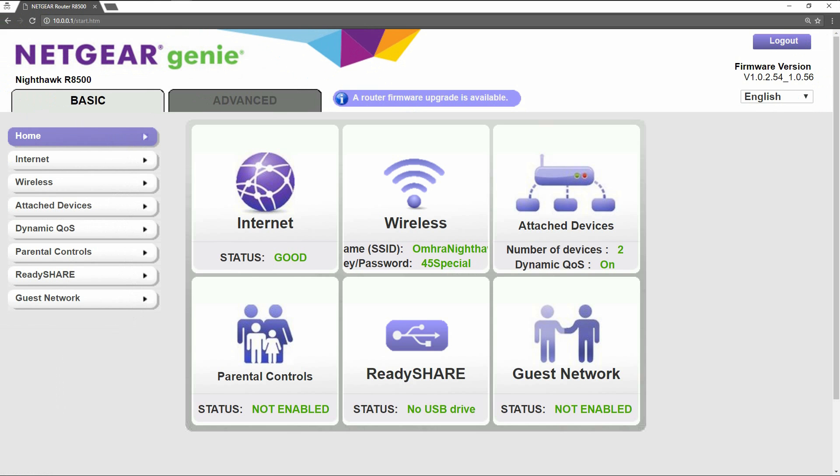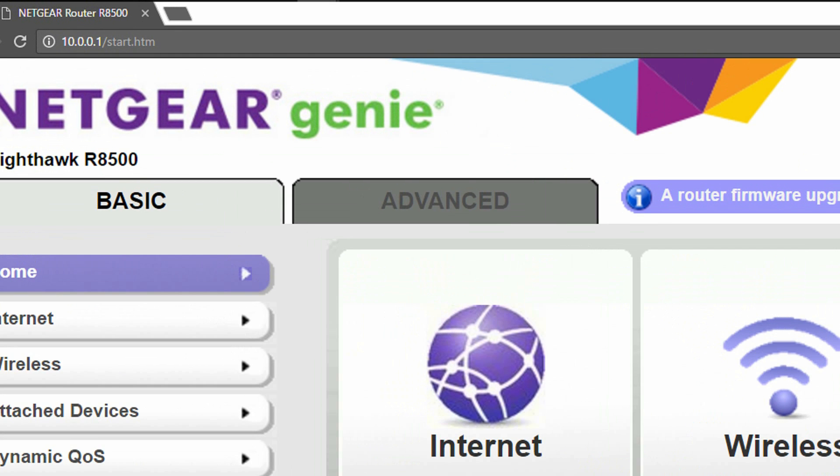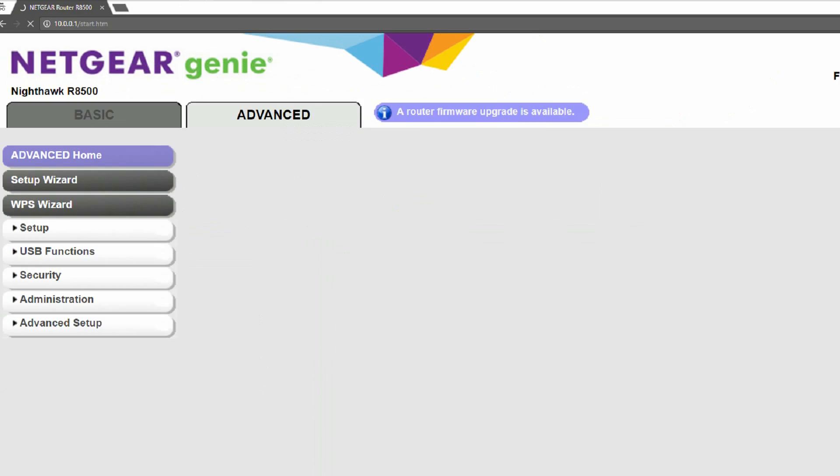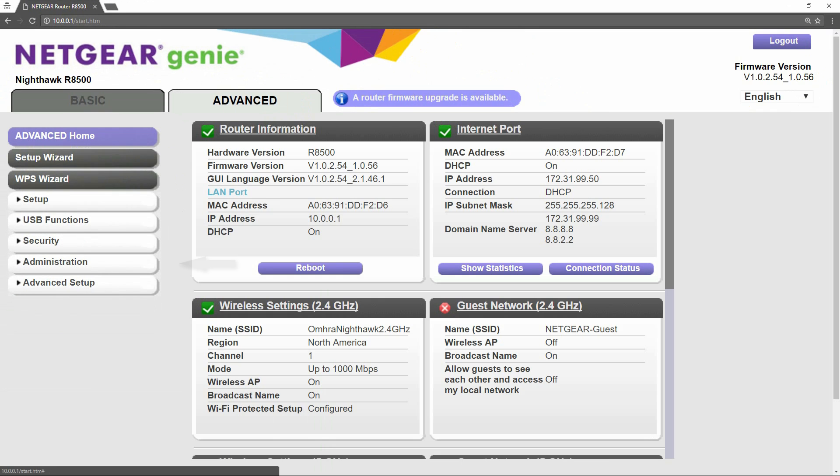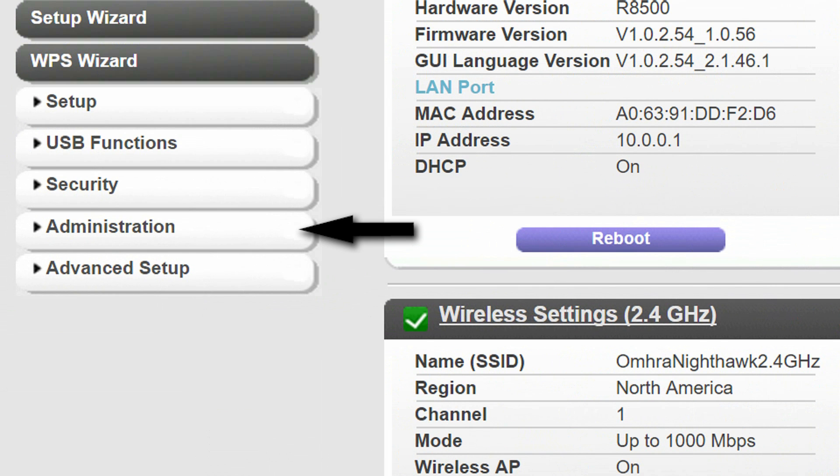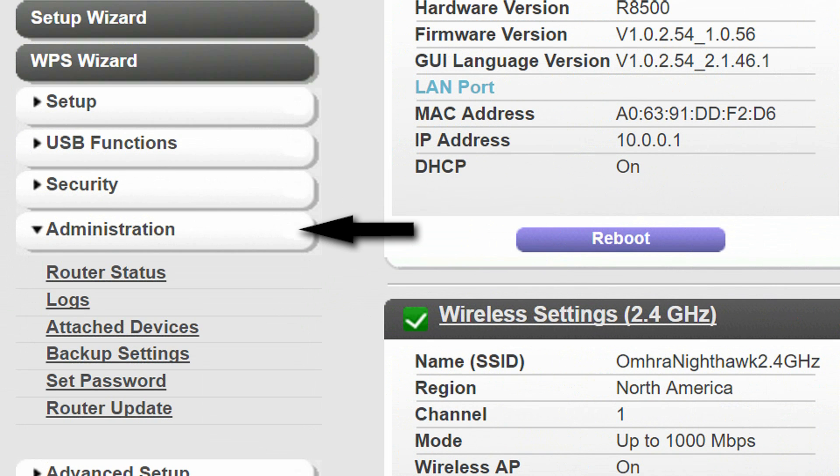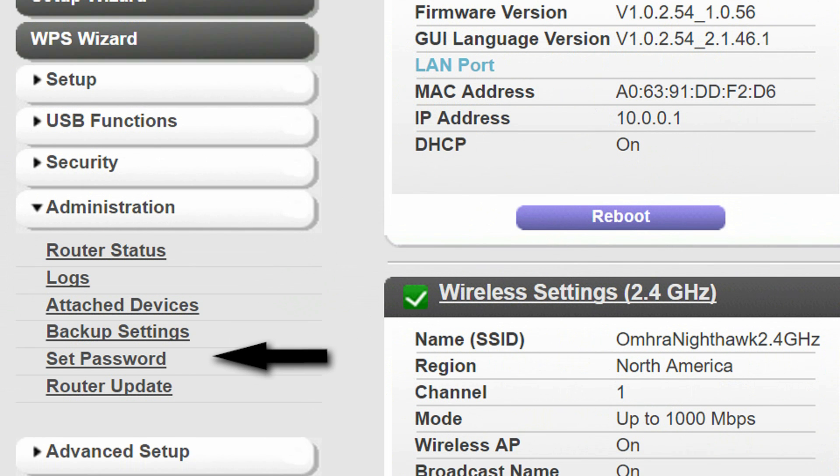Once you have logged in, let's go to Advanced, then go to Administration, and then go to Set Password.